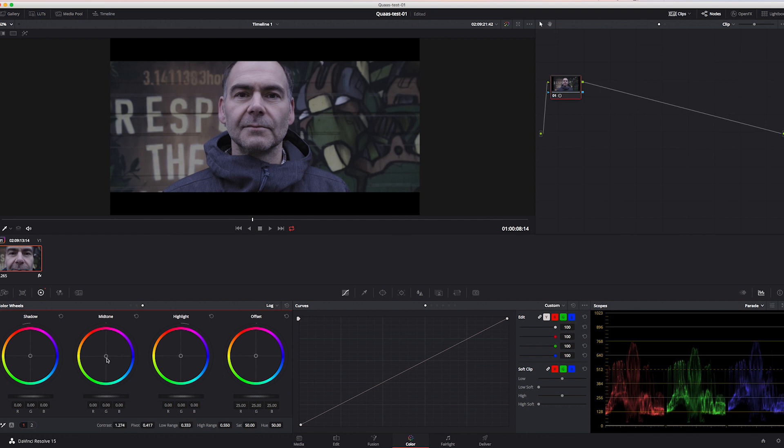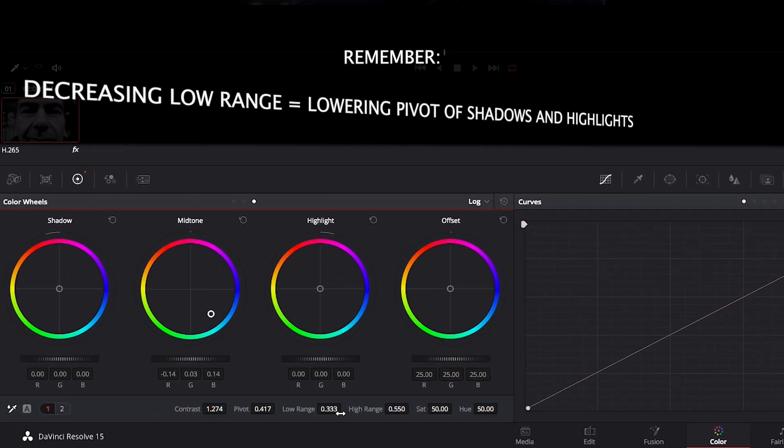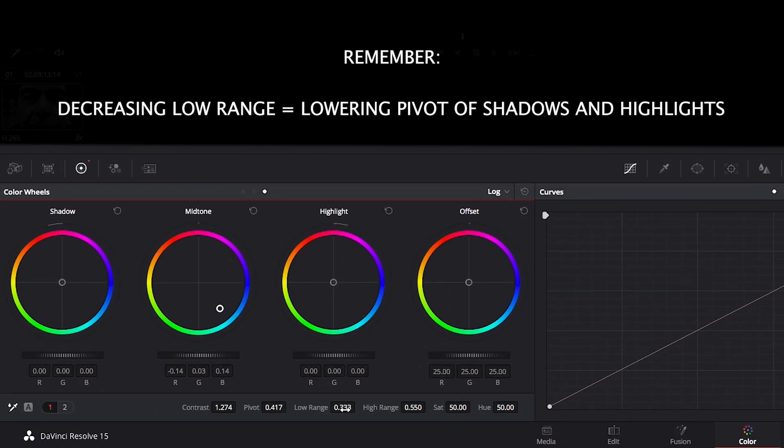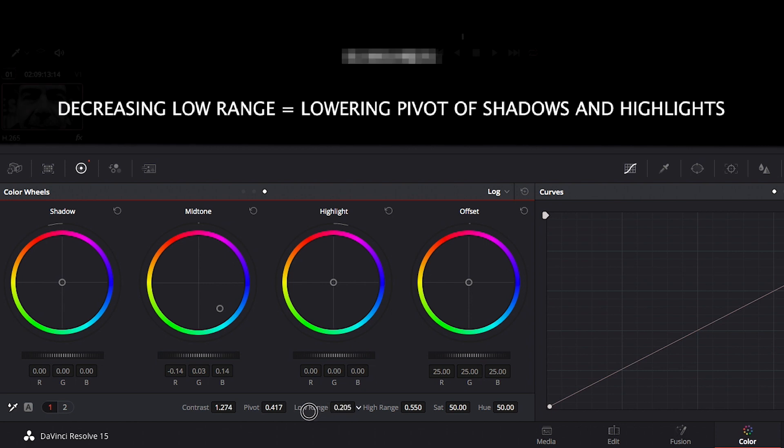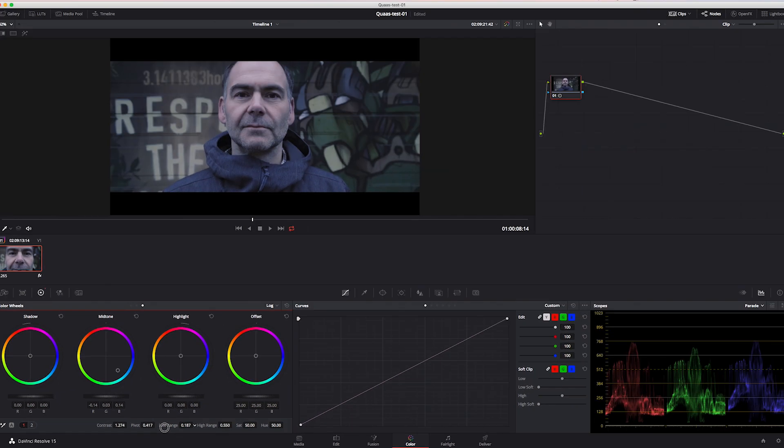Let's say we want to create a simple and subtle teal shadow part without losing the neutral blacks in the shadows, just to bring out a bit more cool depth in this shot. Just adjust the midtones a bit in this direction. Now lower the low range to, let's say, 0.1 around. Have a look at the shadows now. That's great.